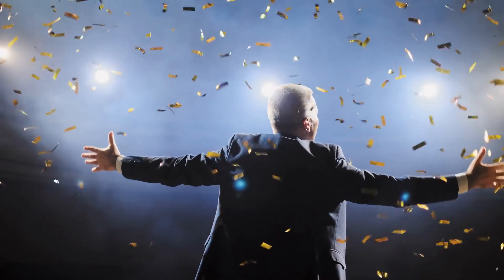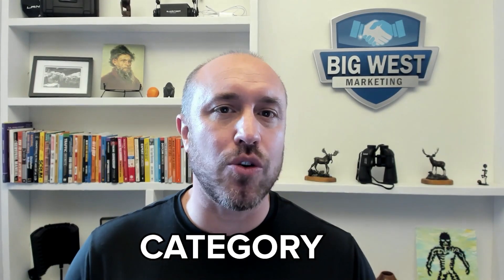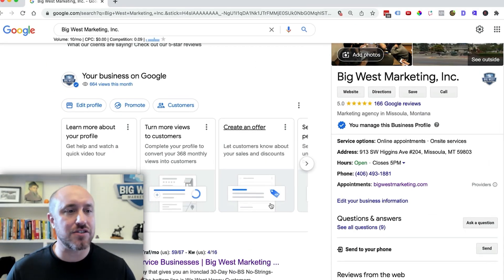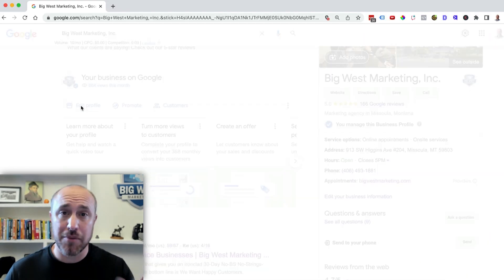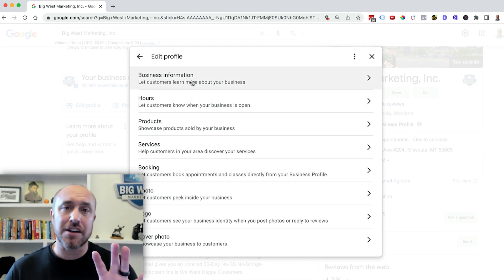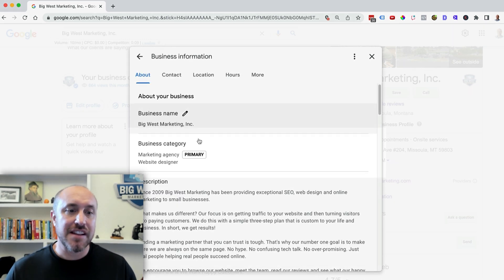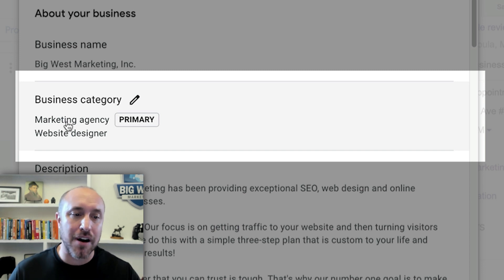If you can get the stuff I'm talking about in this video nailed down right away, you're going to be light years ahead of the competition. Let's talk about the category that you select in your Google Business account. I'm going to click on Edit Profile after I'm logged in, then click on Business Information at the top. My primary category is Marketing Agency. Your category should be based on whatever will get you the greatest revenue. Before you select or change it, make sure you understand what the competition is ranking for.